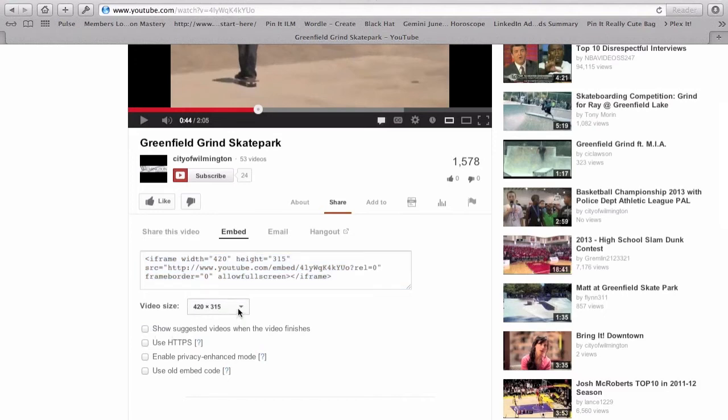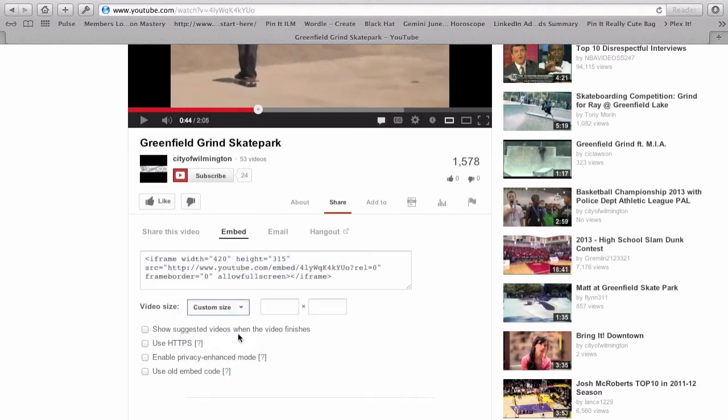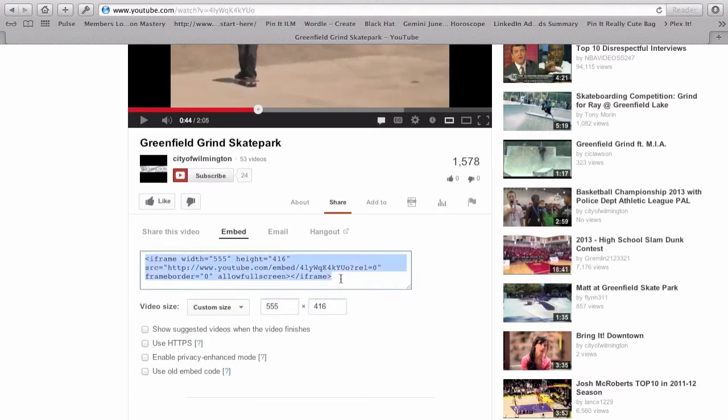So, I'm going to make this video actually a little bit larger. I'll click Custom Size. And I'll just type in 555 here. And you can see that it automatically adjusts the height. So, now I'll just copy this code.